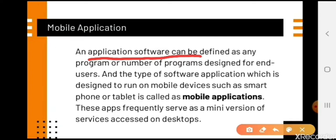We can only see applications; we can't touch them — we can just use them. These applications are an essential part of our mobile phones. If your mobile phone does not have applications, it will be just an empty box. So all the applications in your mobile phone are, first of all, software.